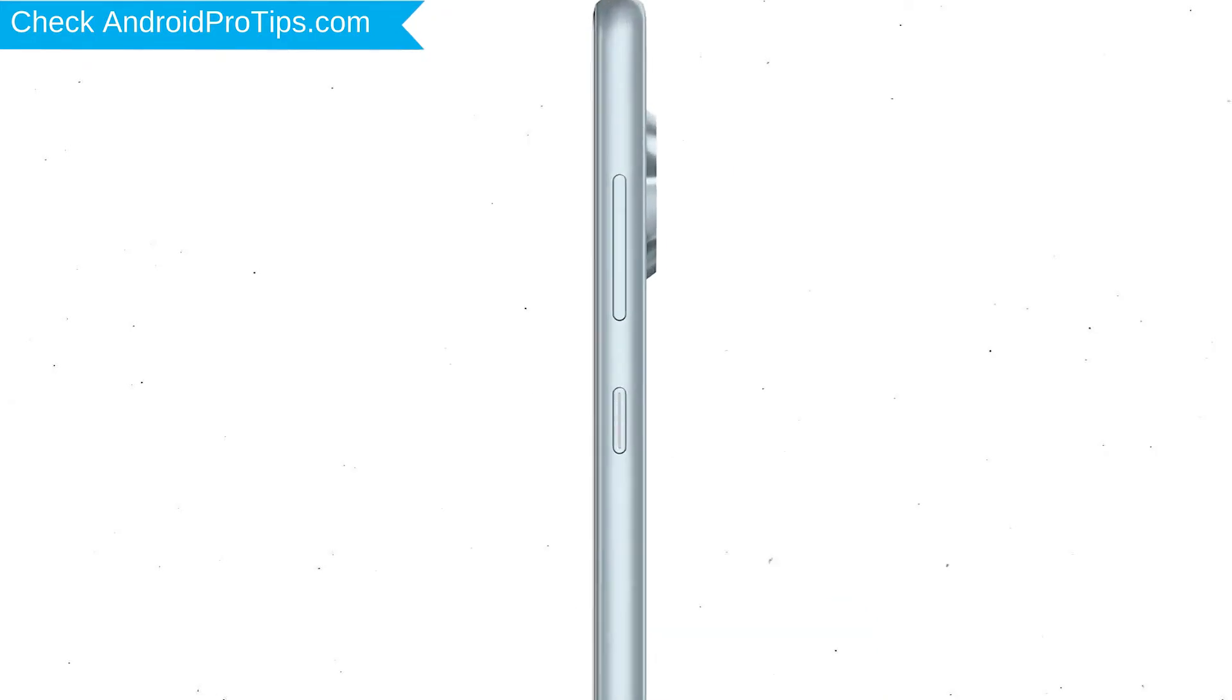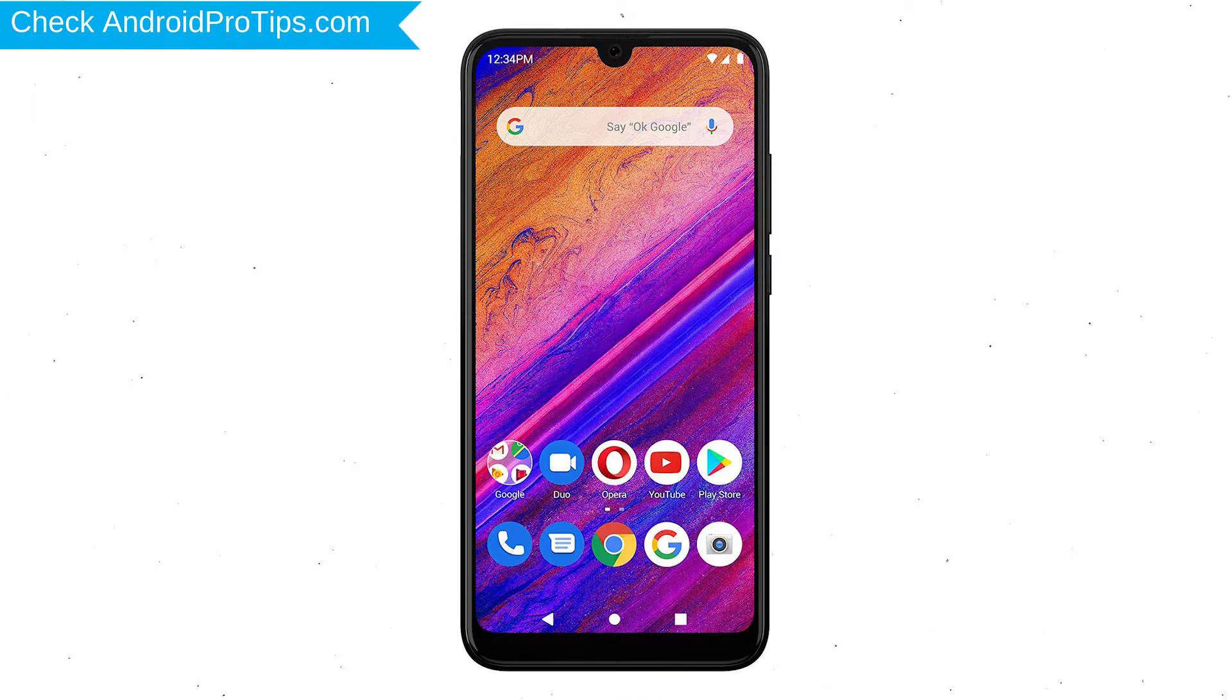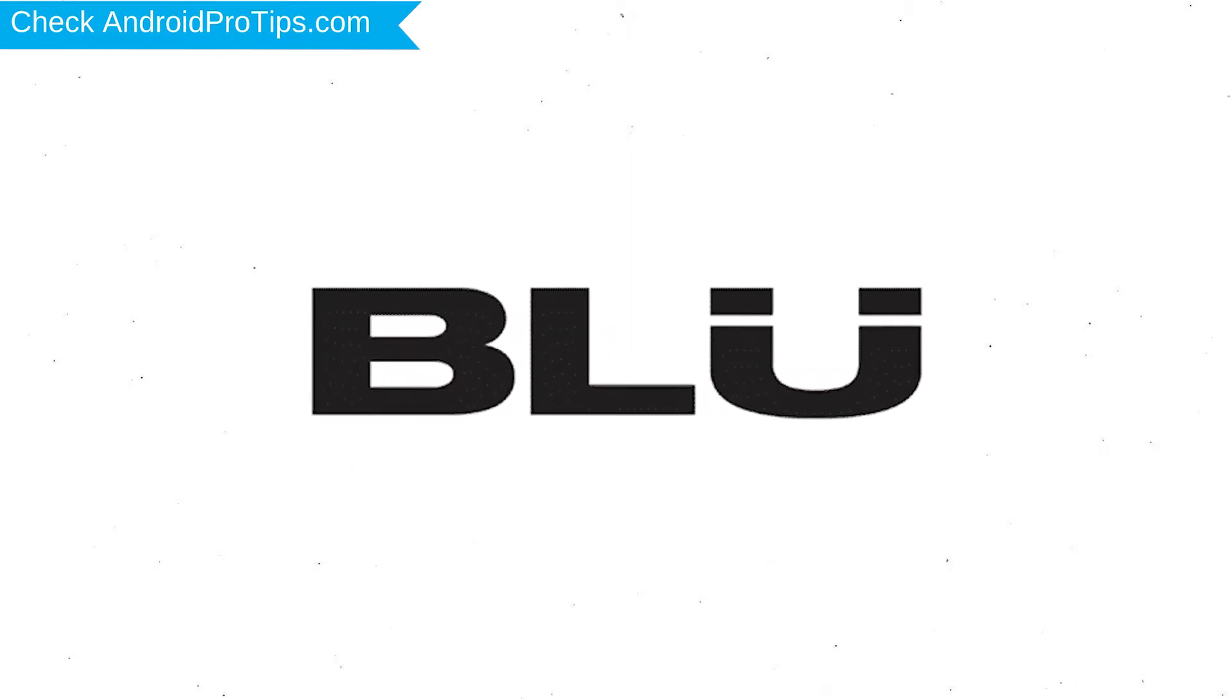Power off your mobile by holding the power button. Next, hold down the volume up button and power button. After that, release both buttons when you see a logo.